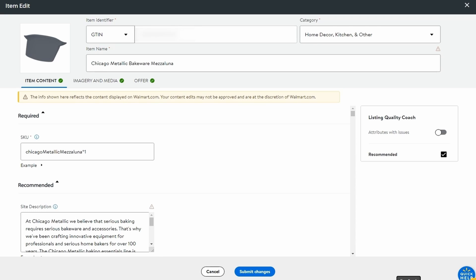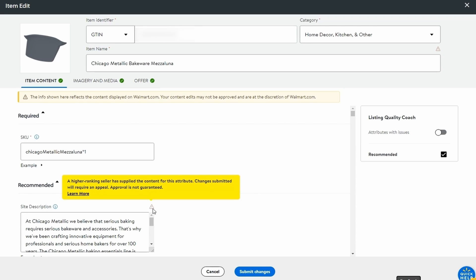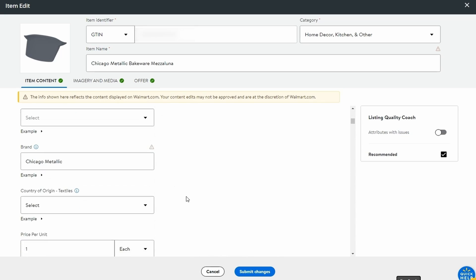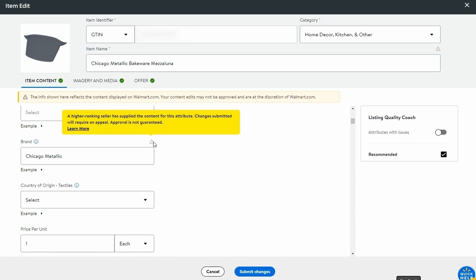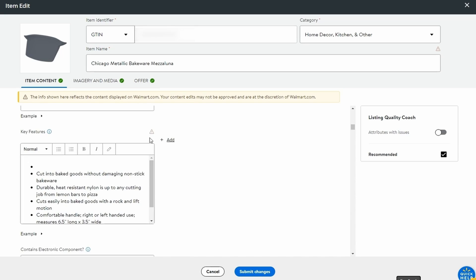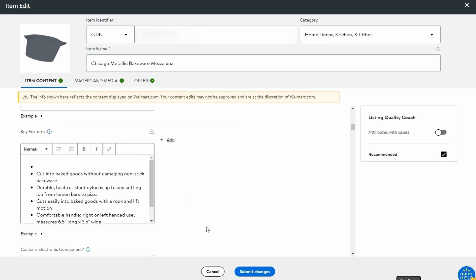There might also be situations where only part of the data is logged for addition. In such a case, you will see the exclamation marks next to the locked attributes. You can still send your updates to Walmart as content suggestions. However, there is no guarantee that they will be accepted. If the data do not change after about 24 hours, your last option is to reach out to Walmart and submit an appeal.